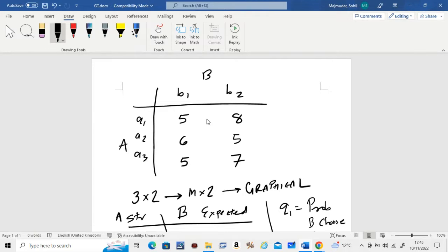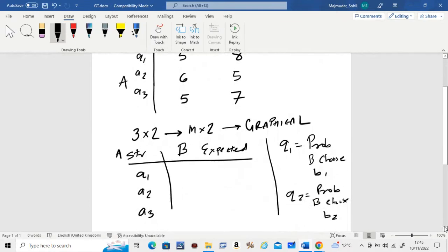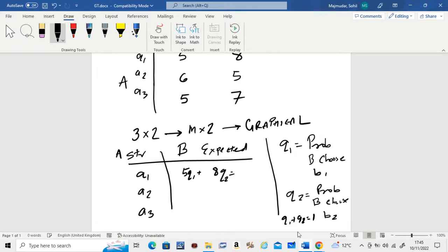Similarly, if player A chooses A2, B's expected payoff is 6·Q1 + 5·Q2, and so on. Remember, Q1 + Q2 is always equal to 1, so Q2 will be 1 − Q1.